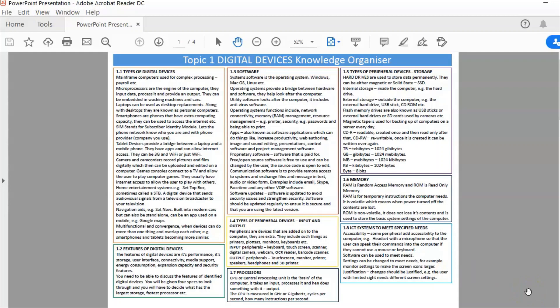So download them, print them off, and use them as a starting point for your revision. Use them to organise yourself and let me know in the comments how you get on. I'd be interested to see if there's anything you do differently, if you like them, and if they've helped you. Thank you very much as always for watching.